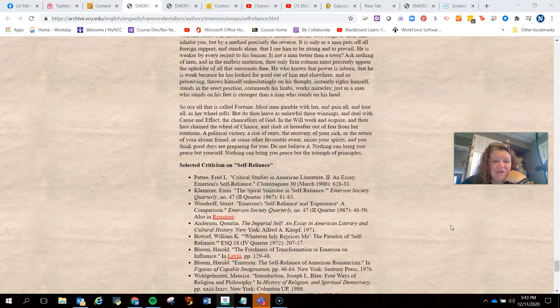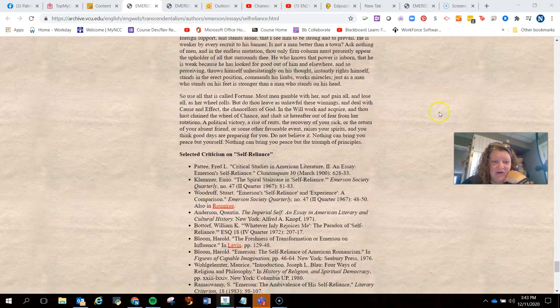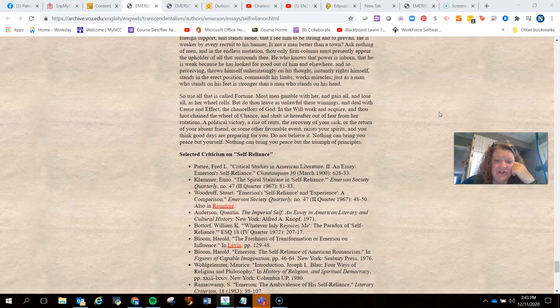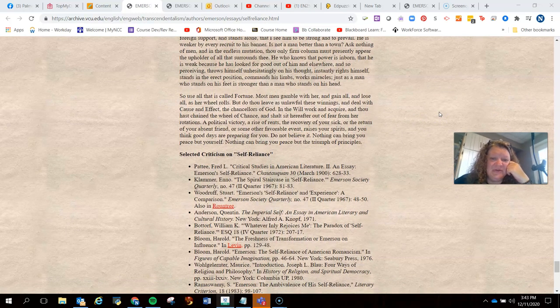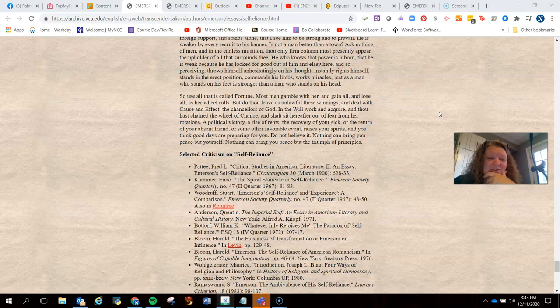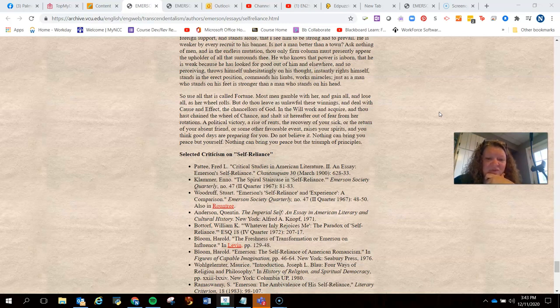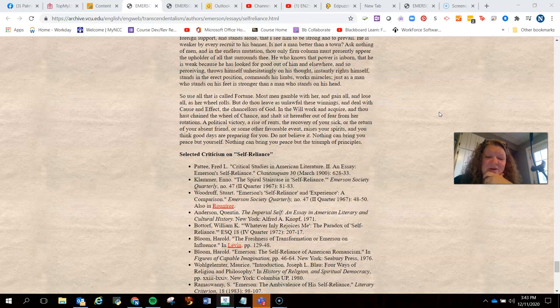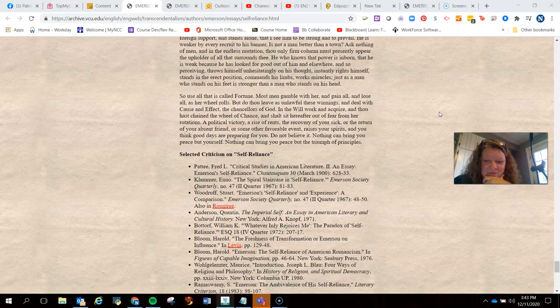So when you go down to the bottom, let's look at this last paragraph. Use all that is called fortune. Most men gamble with her and gain all and lose all as her wheel rolls. But do thou leave an unlawful these winnings and deal with cause and effect the chancellors of God. In the will, work and acquire, and thou hast chained the wheel of chance and shalt sit hereafter out of fear from her rotations. A political victory, a rise of rents, the recovery of your sick, or the return of your absent friend, or some other favorable event, raises your spirits and you think good days are preparing for you. Do not believe it. Nothing can bring you peace but yourself. Nothing can bring you peace but the triumph of principles.